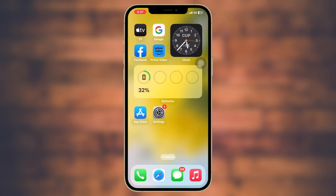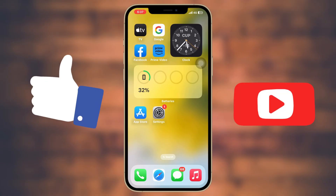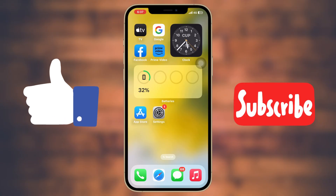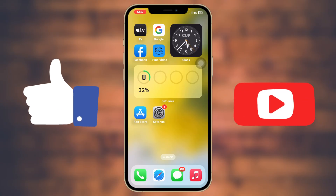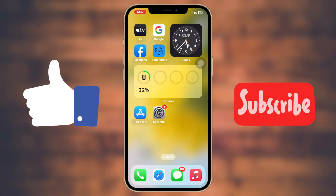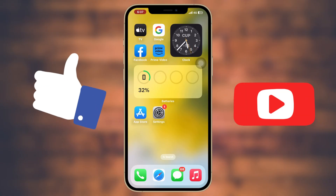These are the three easy troubleshooting guides to fix your iPhone stuck at SOS only mode with iOS 17. Hope you find this super helpful — if you do, drop a like and subscribe to this channel. I'll catch you in the next one, thank you very much for watching.